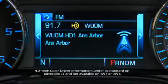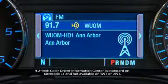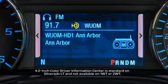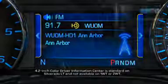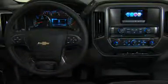If equipped with a color driver information center, the selected theme will change the look and feel of both the MyLink screen and the driver information center.